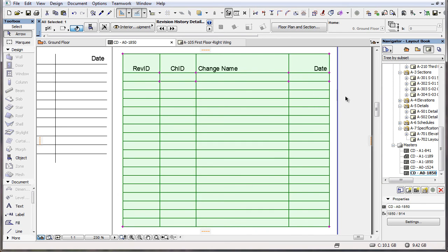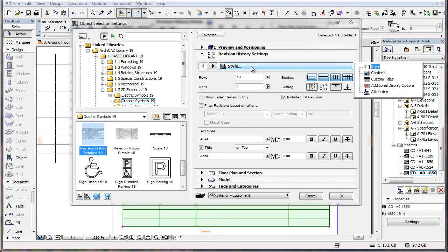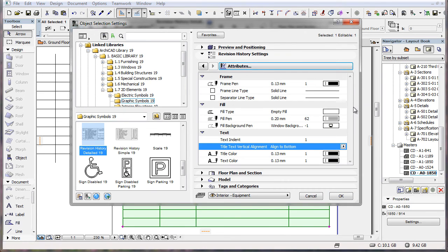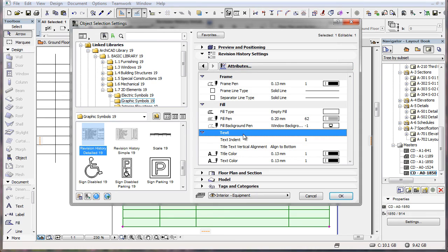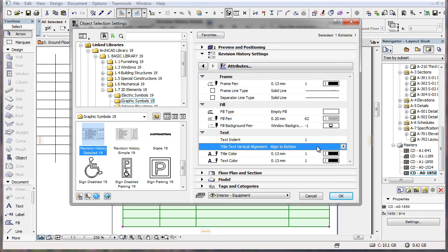One additional small enhancement related to the title row is found in the Attributes page of the Revision History Settings panel. Under the Text group, there is a new parameter called Title Text Vertical Alignment, which can be useful when the vertical height of the list text is smaller than the height of the title row of cells.